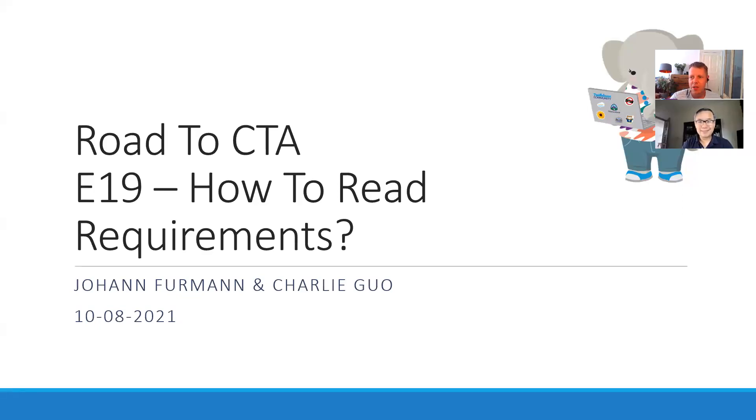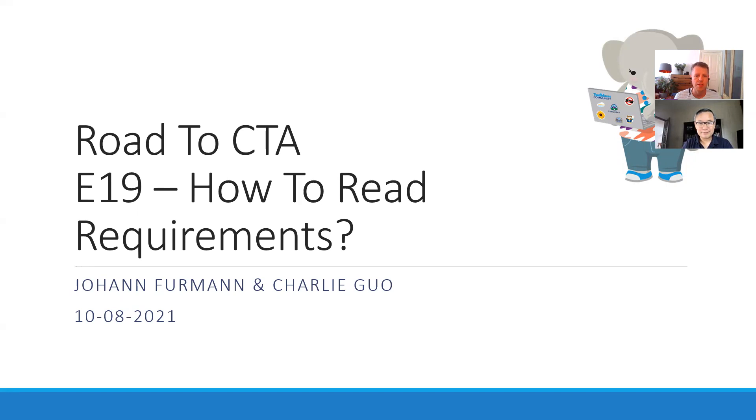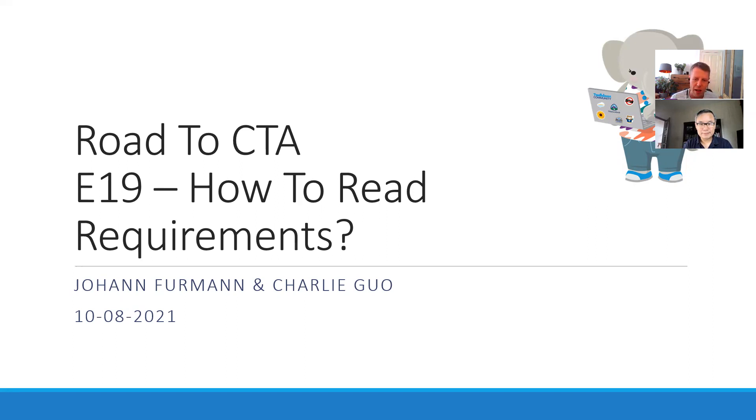Hey, thanks Charlie for coming to get today with me. Today we have our 19th episode of Road to CTA, this time on how to read requirements. Charlie is really deep into his journey to CTA right now, and I think there's nobody better to tell us about the topic of requirements and how to read them properly.